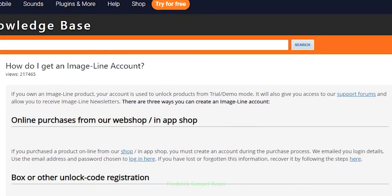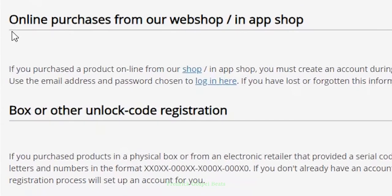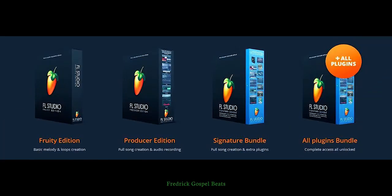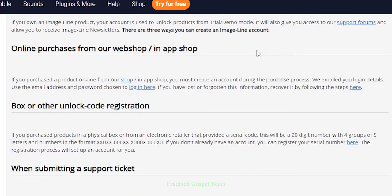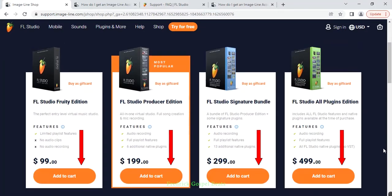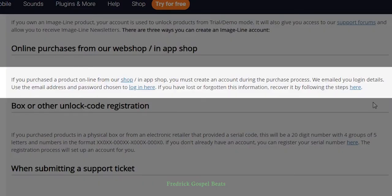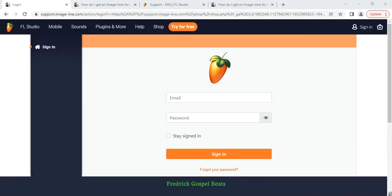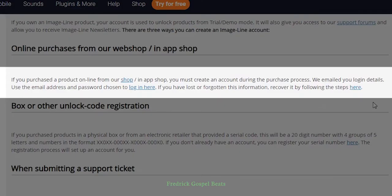Number one is written here: online purchases from our web shop or in-app shop. This means when you buy FL Studio from Image Line. At the bottom it says: if you purchased a product online from our shop or in-app shop, you must create an account during the purchase process. They email you your login details - use the email address and password chosen to log in.